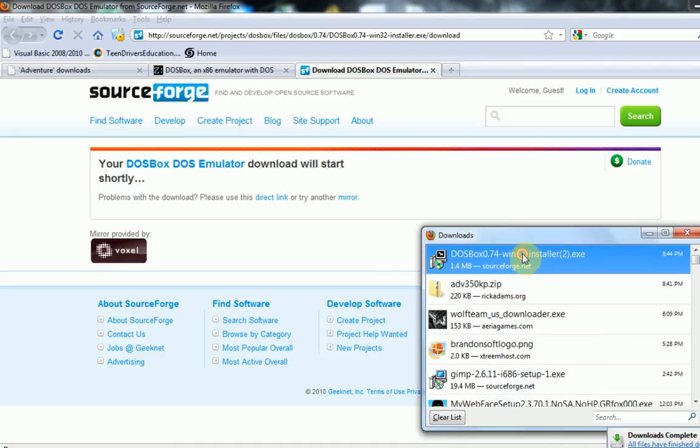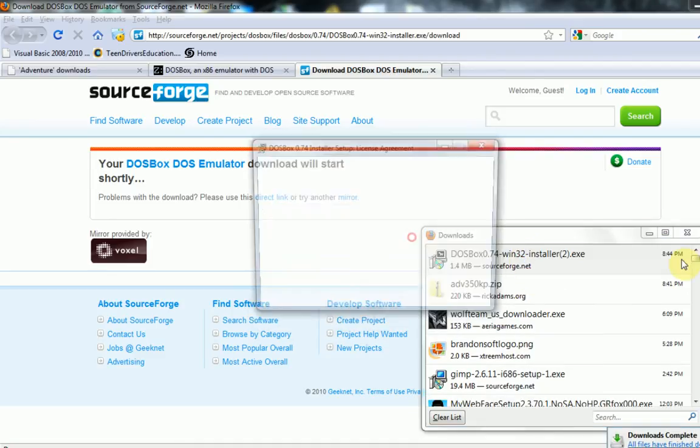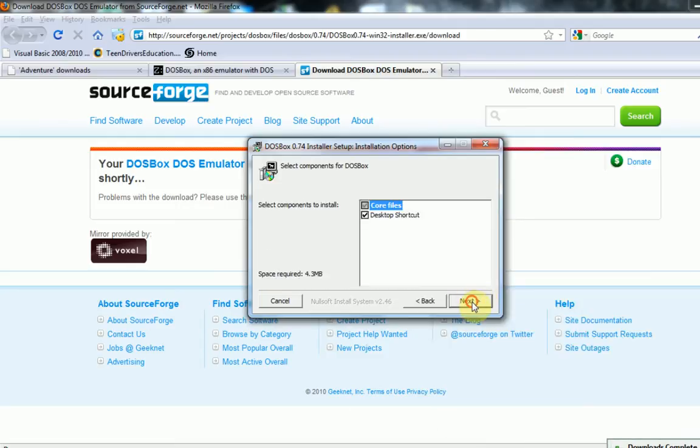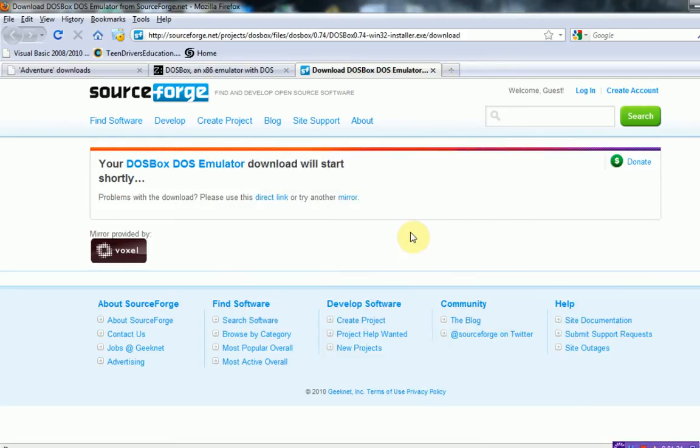It should only take a second. Once it's done downloading, just go ahead and run that. It's a really quick install. Alright, so you have your emulator.